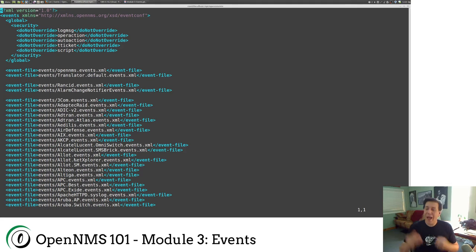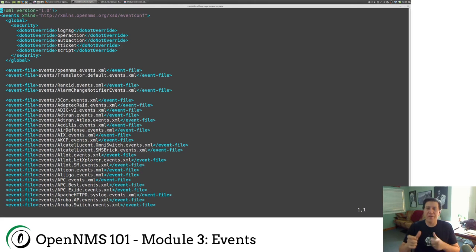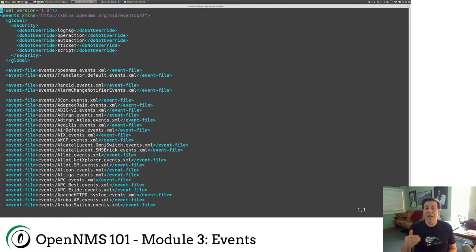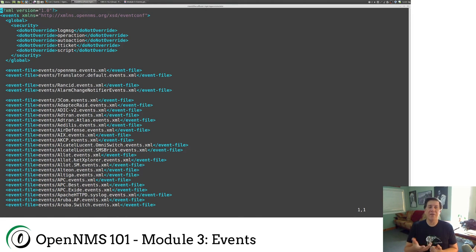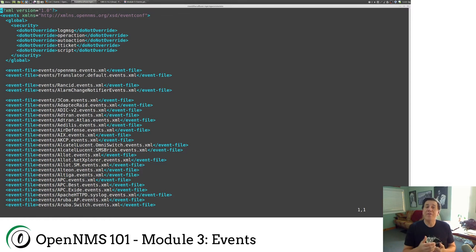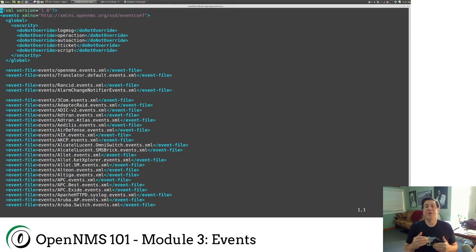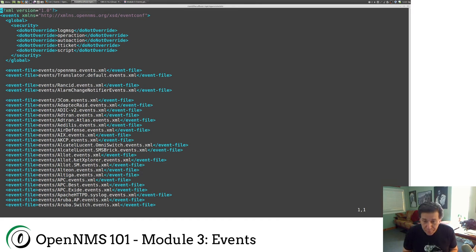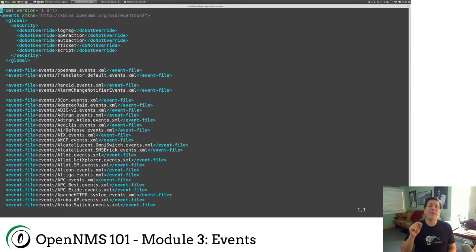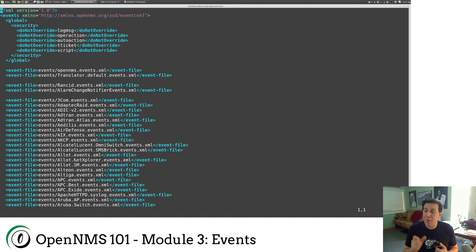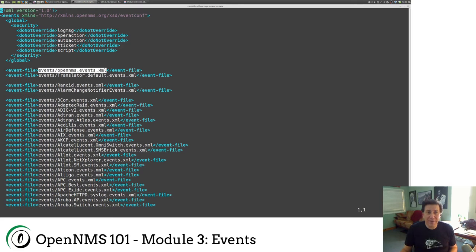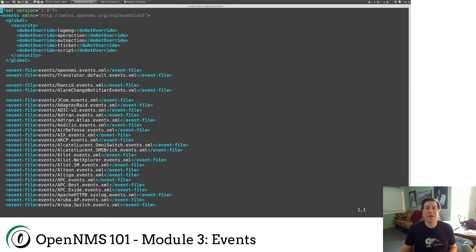Now, the order in which the events are listed here does matter. Because basically when an unknown event comes in, it's going to look through here for a match. The first match will win. So as I said, we look through OpenNMS events. And then we look for all these different other events. Starting right here is all of our different vendors. We have 3Com, we have Cisco, we have Alcatel, et cetera.